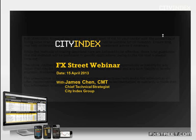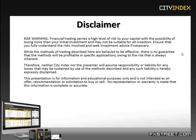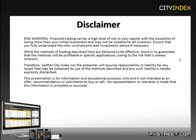Just a quick risk disclaimer before we get started. Financial trading carries a high level of risk to your capital with the possibility of losing more than your initial investment and may not be suitable for all investors. Ensure that you fully understand the risks involved and seek investment advice if necessary.